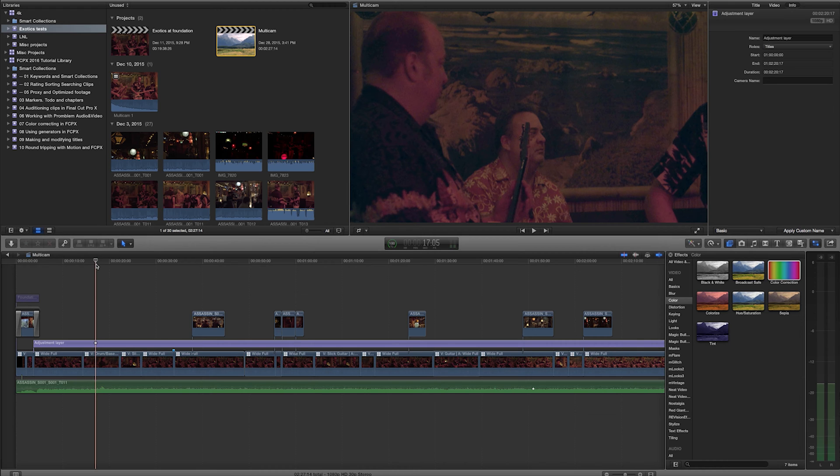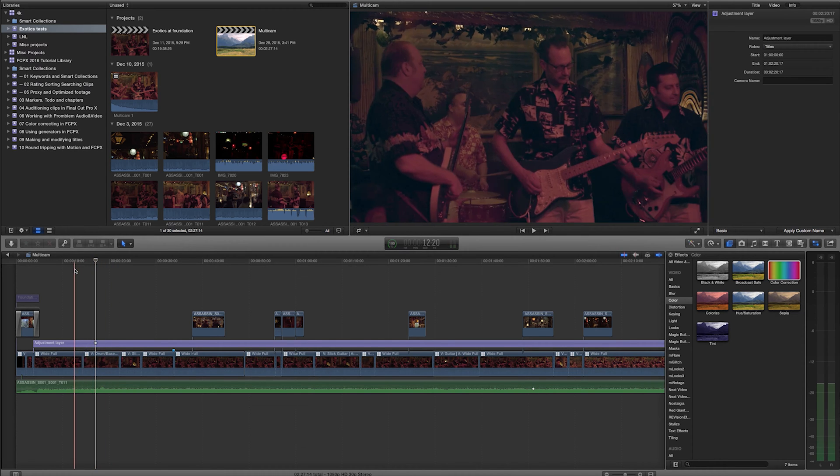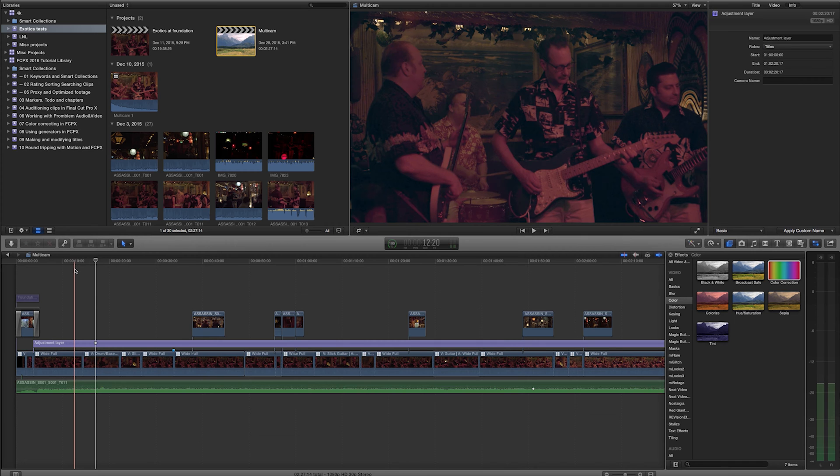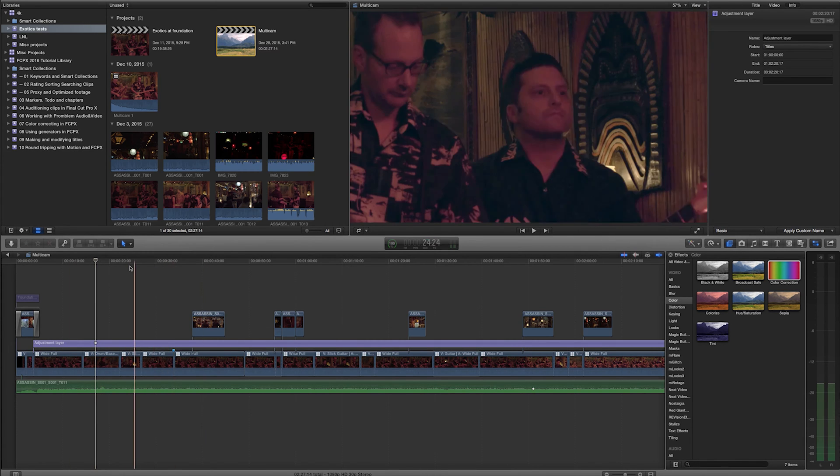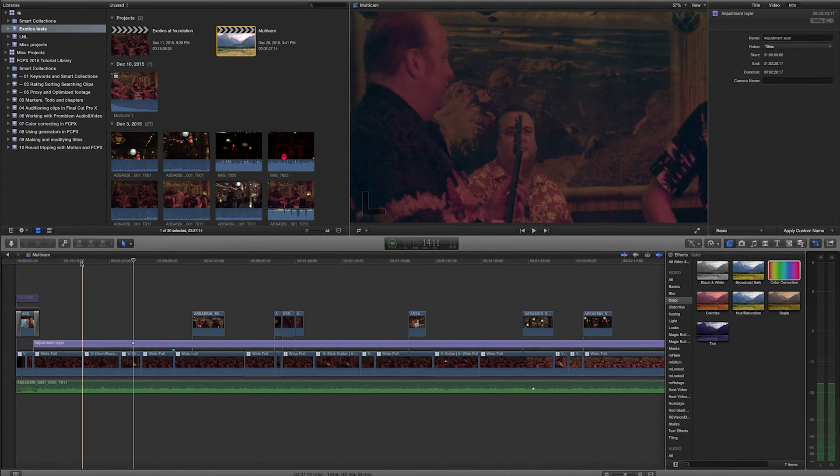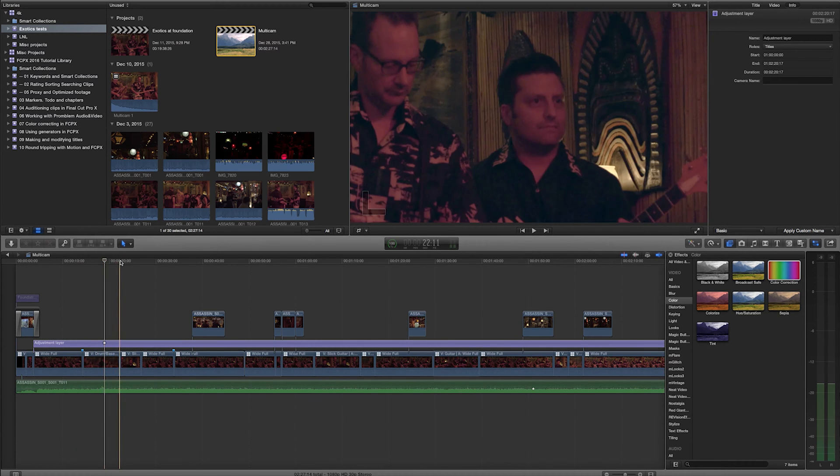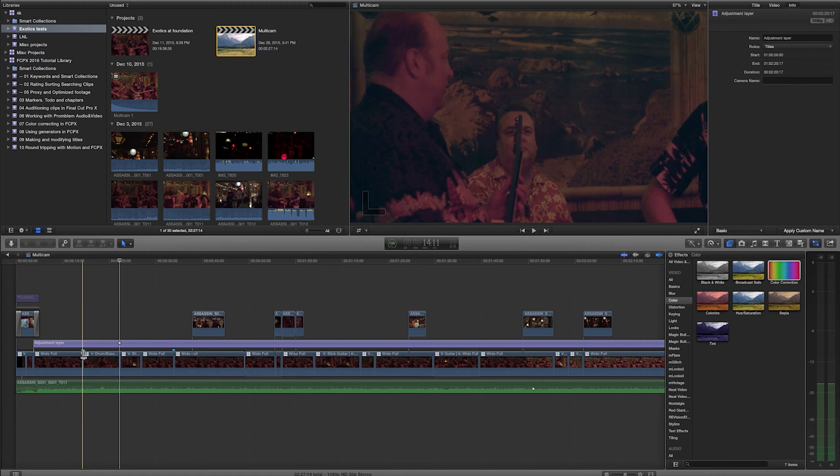In Final Cut Pro X, there are a couple different ways to use markers. The first one is just to create a normal comment marker. So if I go to any point in my timeline, wherever I put my playhead, let's say right here, and I hit the letter M, that is going to put a marker on my primary storyline.